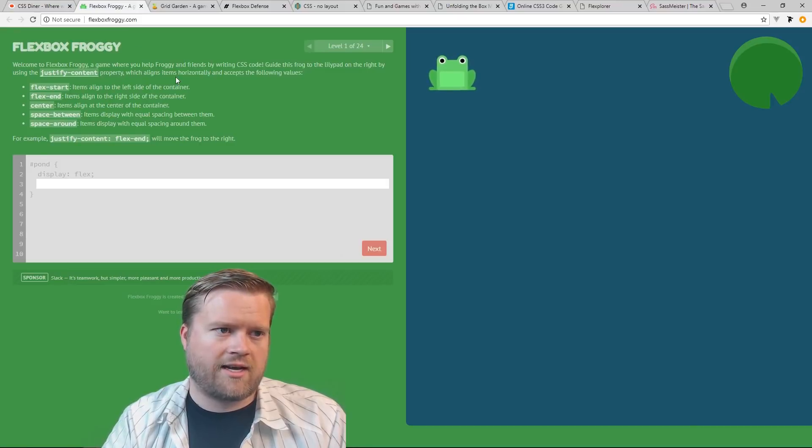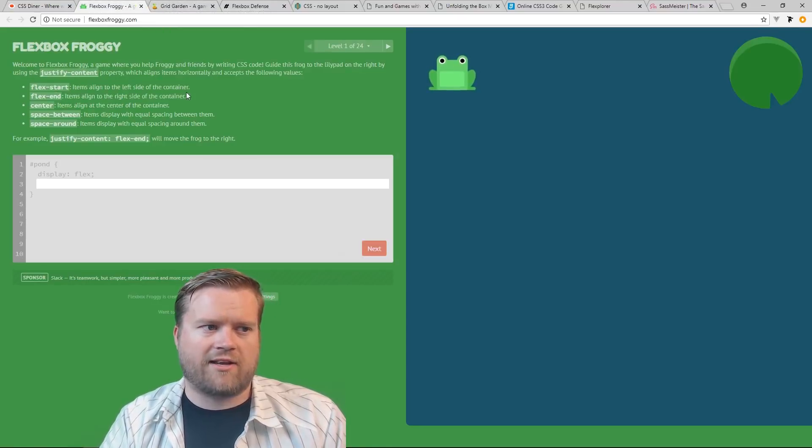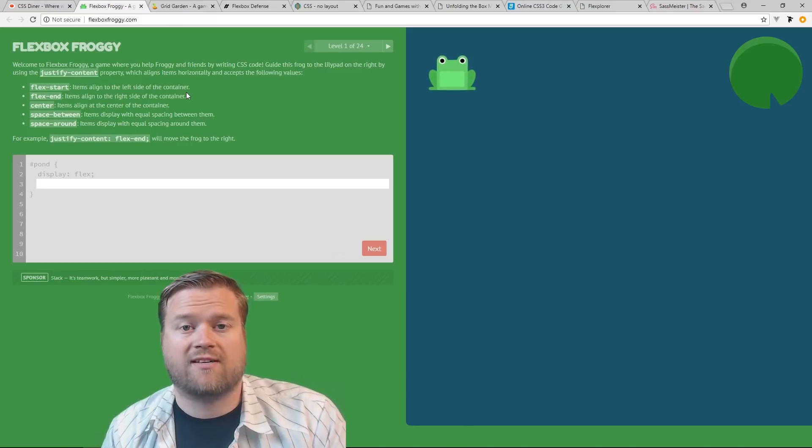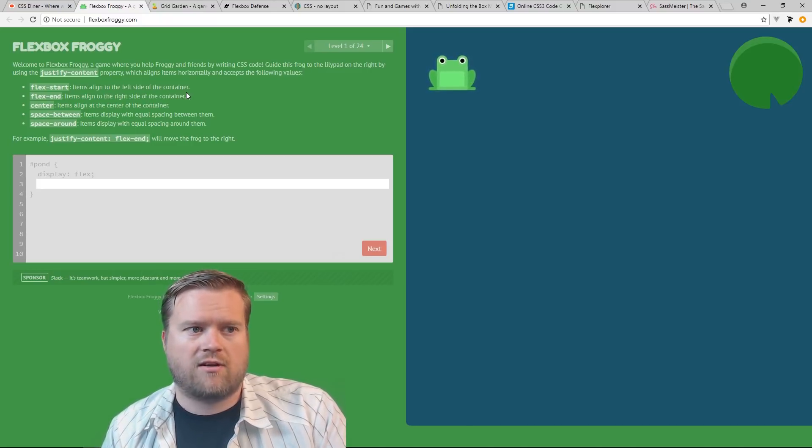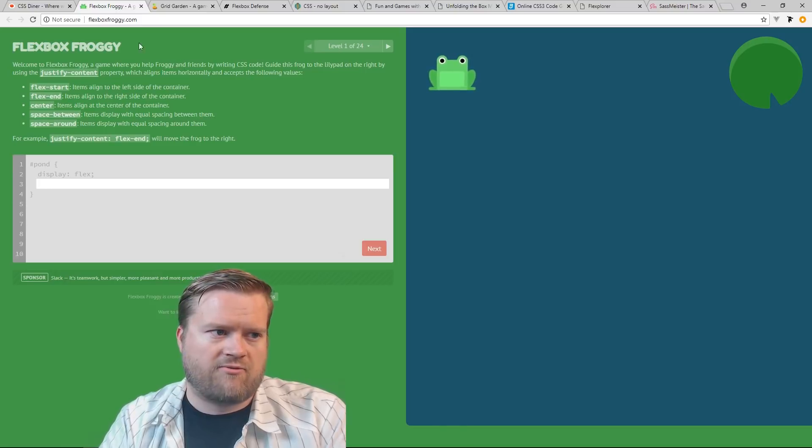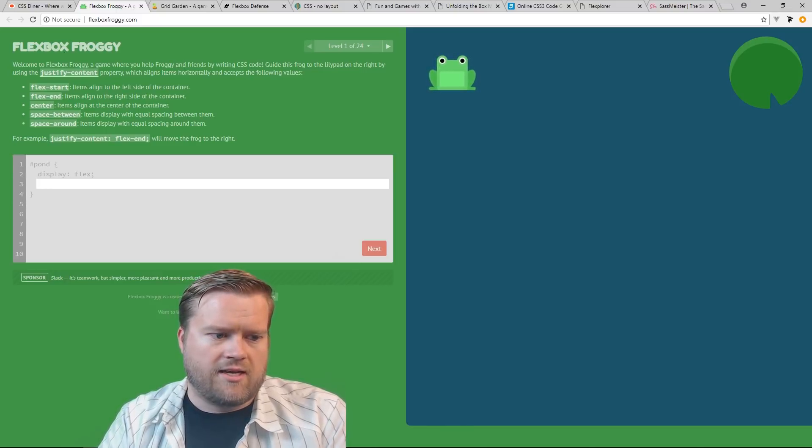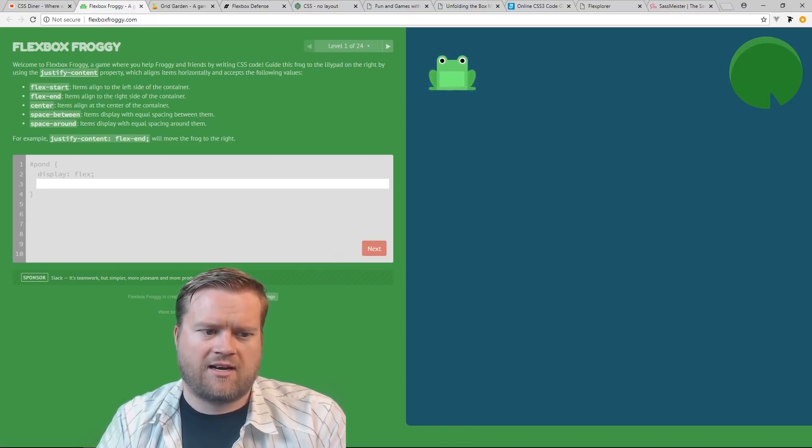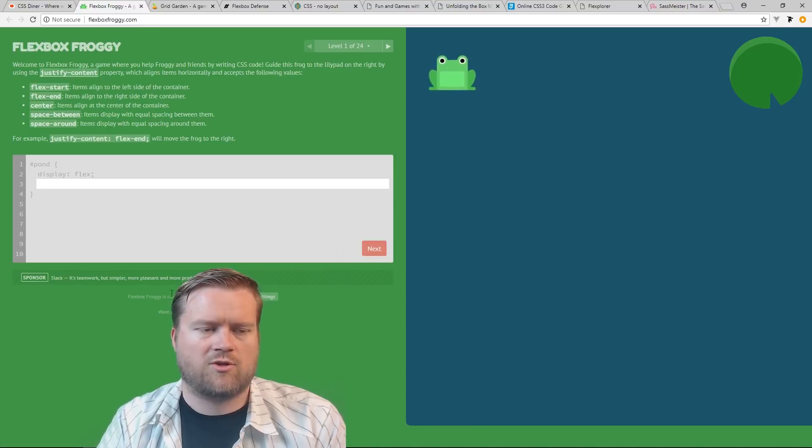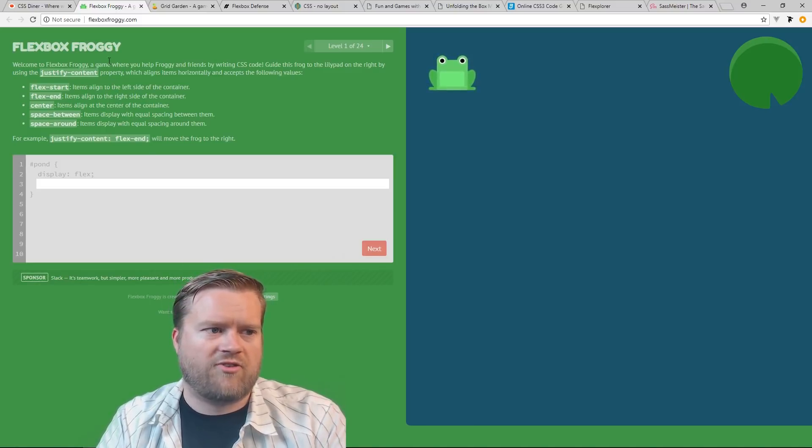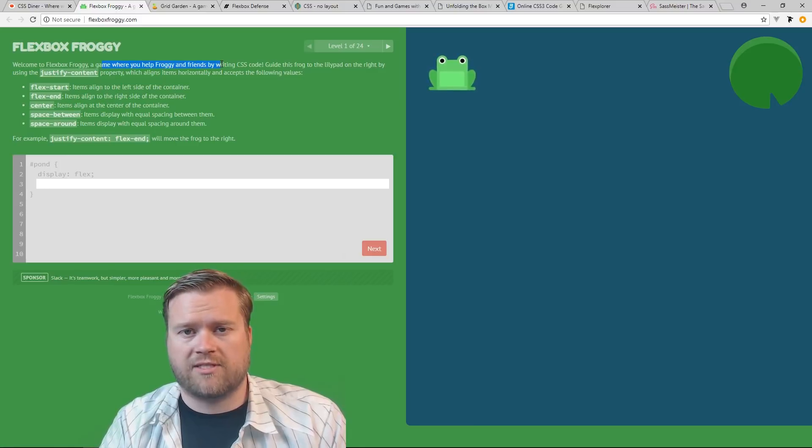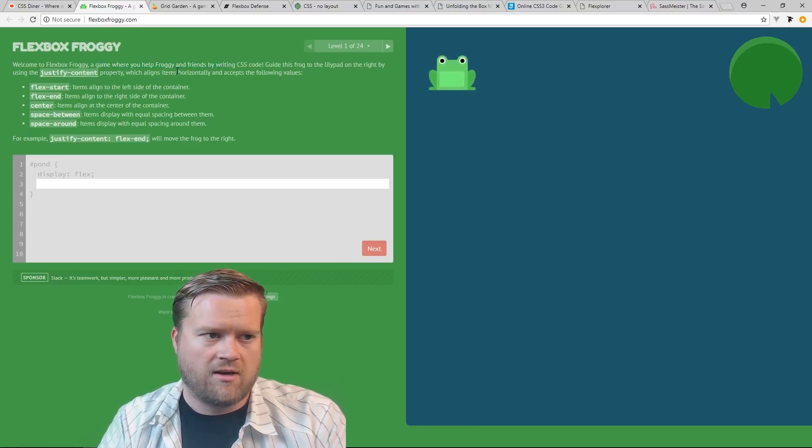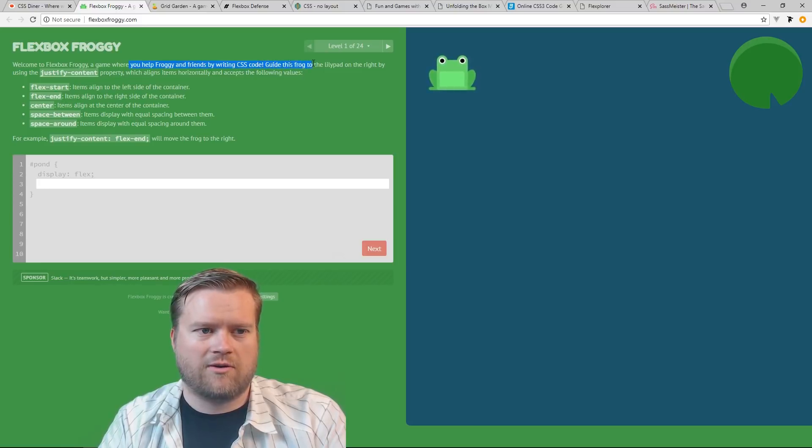The next one I want to talk about, there are two highly related ones. One's called Flexbox Froggy and the other one's called Grid Garden. So we'll start with Flexbox Froggy and it's made by the guys who created CodePip and I believe it's on GitHub and Twitter. They're on GitHub and Twitter too. So Flexbox Froggy, a game where you can help, and this is, by the way, these are 100% free, you don't have to pay for them.